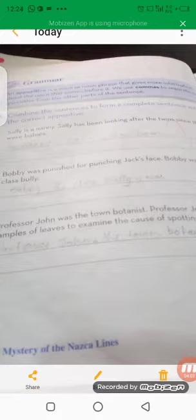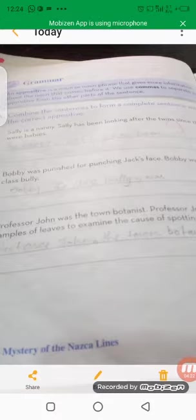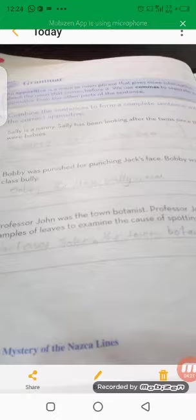The third one: 'Professor John was the town's botanist. The professor collected samples of leaves to examine the cause of spotting.' We can write it two ways: 'Professor John, the town's botanist, collected samples of leaves to examine the cause of spotting,' or 'The town's botanist, Professor John, collected samples of leaves to examine the cause of spotting.'